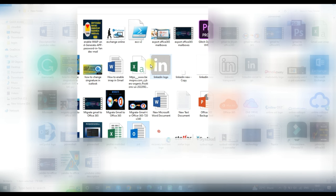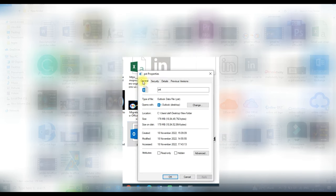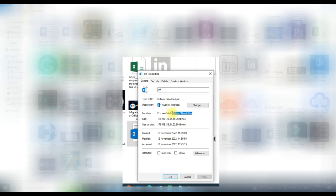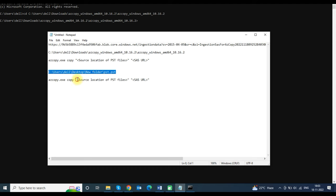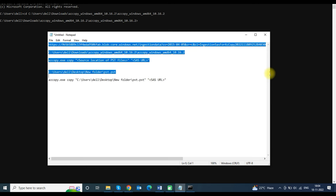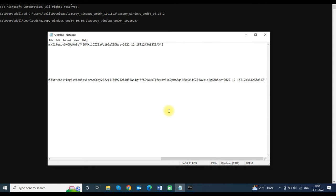Now you will need the source location of the PST file. Right-click on your PST file, click Properties, copy the location, and paste it into Notepad. In the main command, replace the source file placeholder text with your PST file location, and replace the SAS URL placeholder text with your SAS URL that we copied earlier.